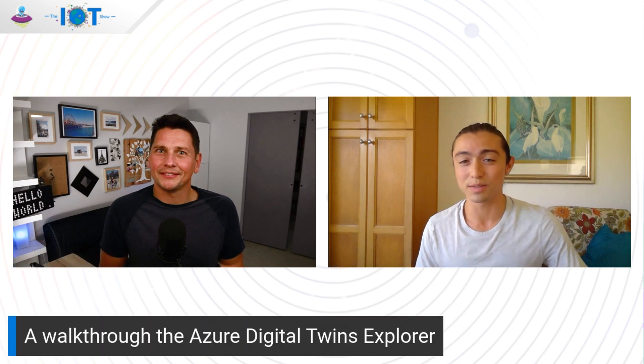Hi everyone, this is the IoT Show, I'm Olivier your host. Let's talk Digital Twin Explorer today. We have Riley for that. Riley, how are you? Hey, I'm doing great. Thank you so much for having me. Excited to talk today about the Azure Digital Twins Explorer.